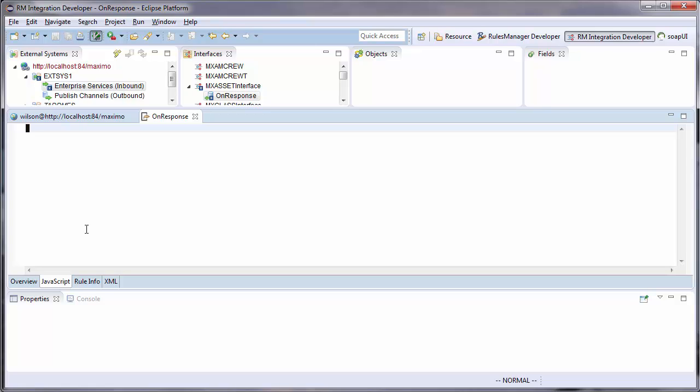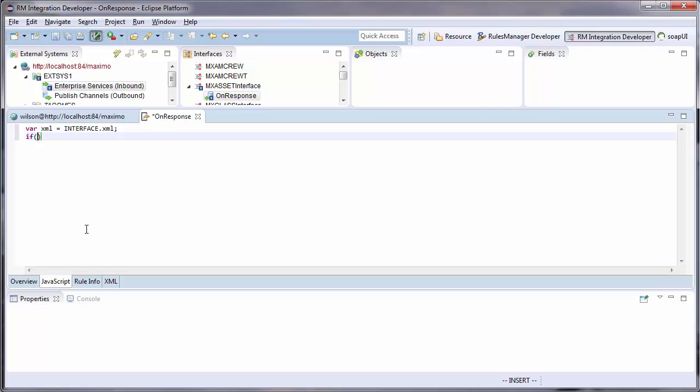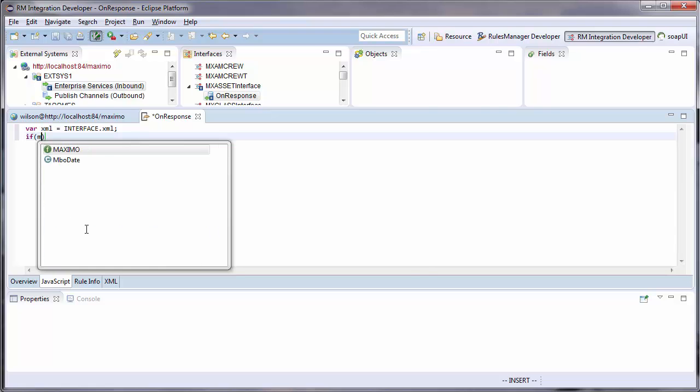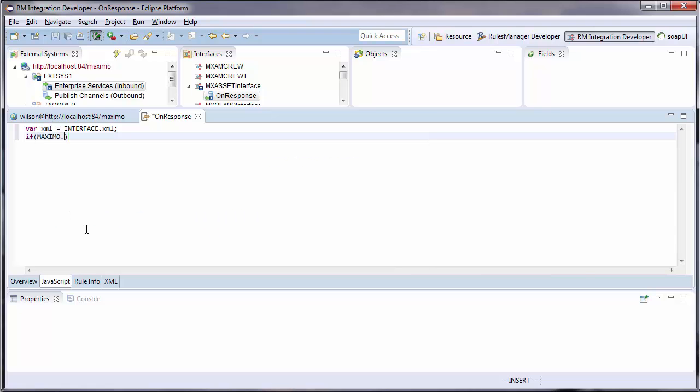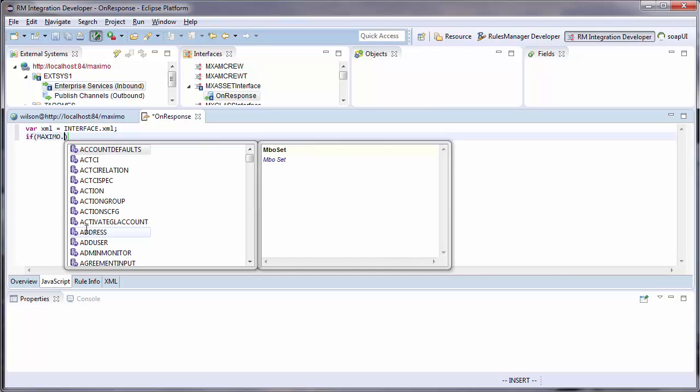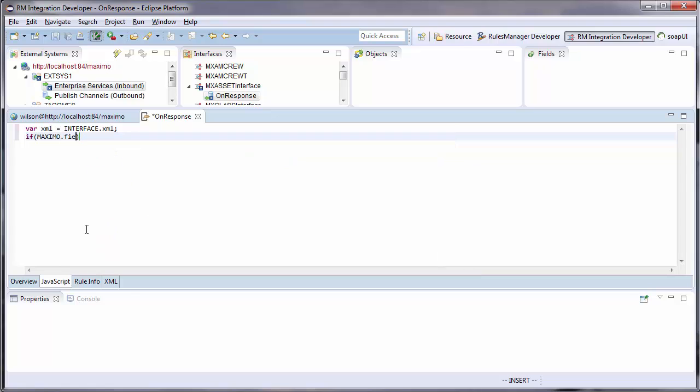This script will check my Maximo object to see if there were any modified fields. If there are any modified fields, I will create an attribute on my response XML called updated, and it will be a comma separated value of field names that were updated.